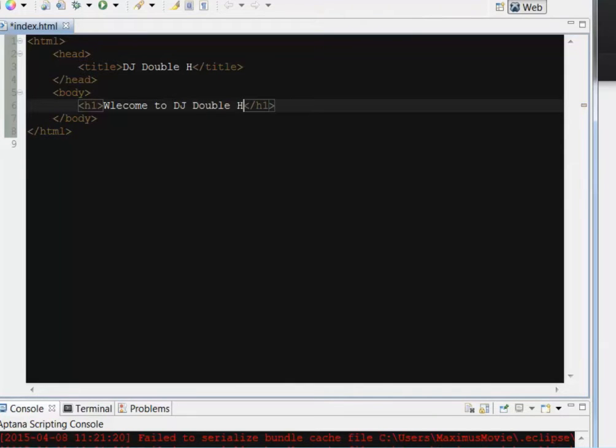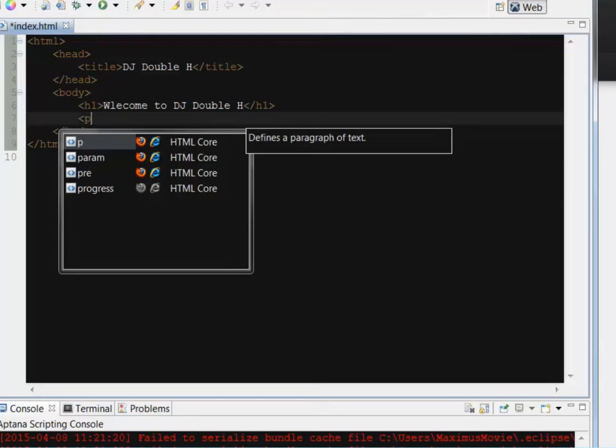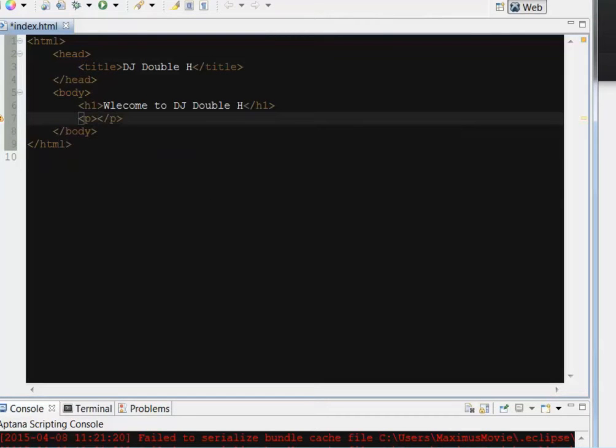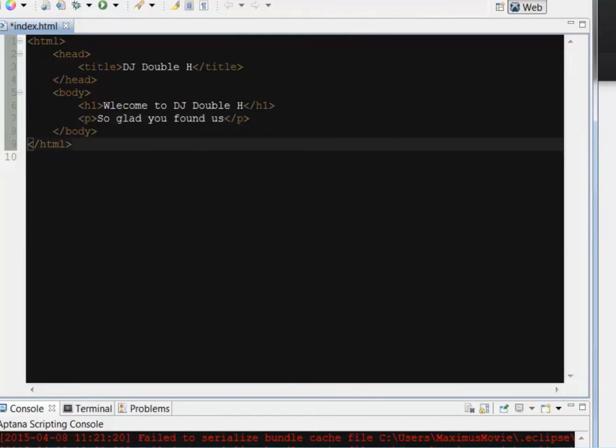And then we'll go outside of that tag. Maybe write a paragraph tag. And say, I'm so glad you found us. Okay. All right. So I have a little file here. If I hit Control S on my keyboard or Command S on a Mac, it will save that index file.